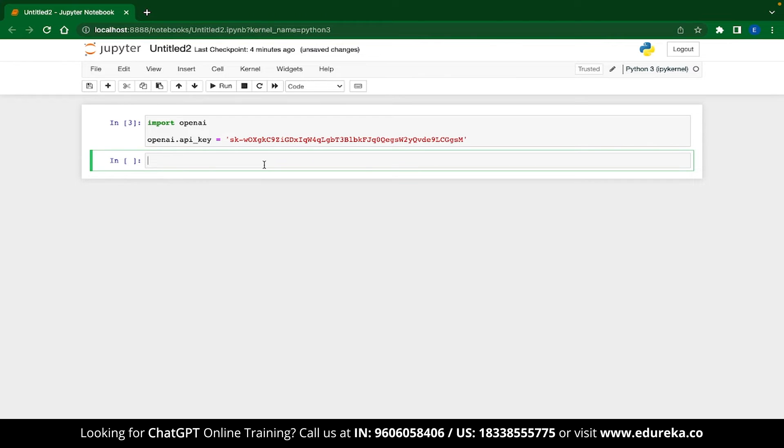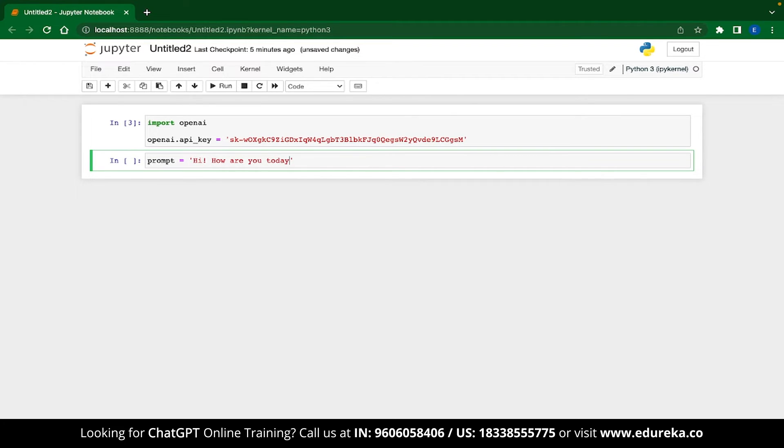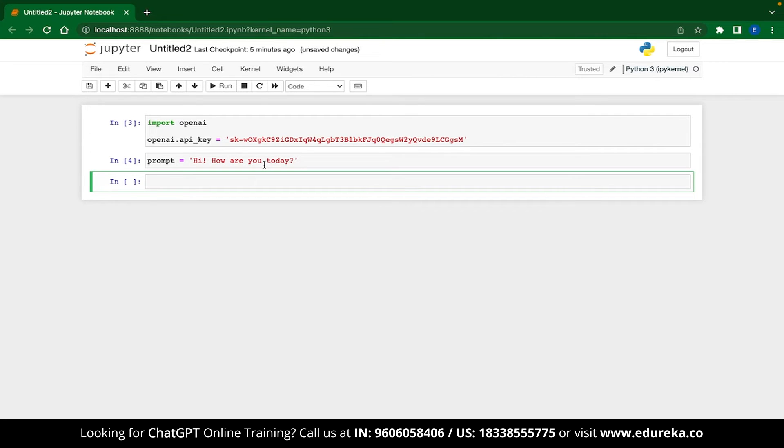Now let's define a simple prompt. We'll say variable prompt is equal to and then a message. Let me just type: Hi, how are you today? Now this will be our prompt. Now that we have access to OpenAI and we have defined a prompt, the only thing left is to generate a response.